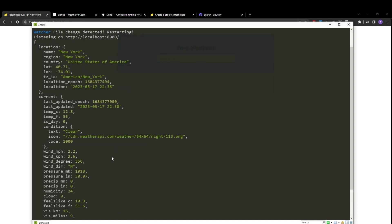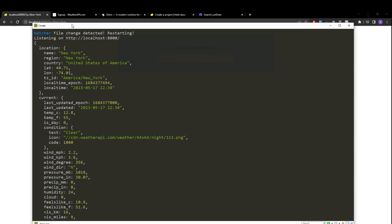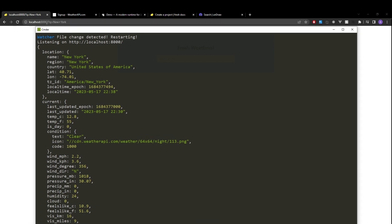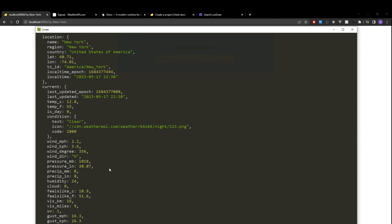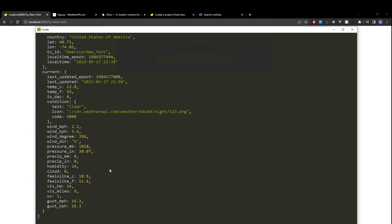So with the magic of editing, I just added my API key to that constant. And we can see that we're getting the data from weather API. So in my case, I'm getting it for New York. Since I have New York as my key parameter, we have the name region country and the current weather information such as the temperature in Celsius and Fahrenheit, condition, and some extra information that will make use and display in our page.